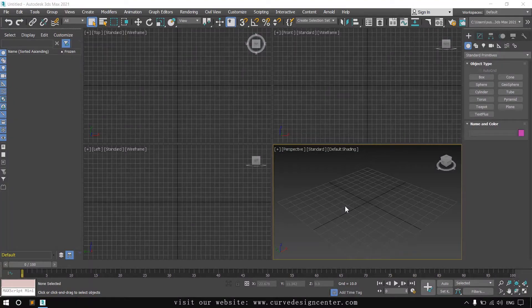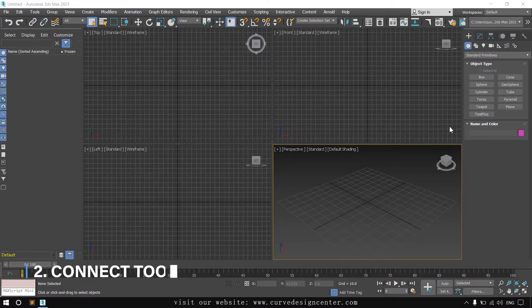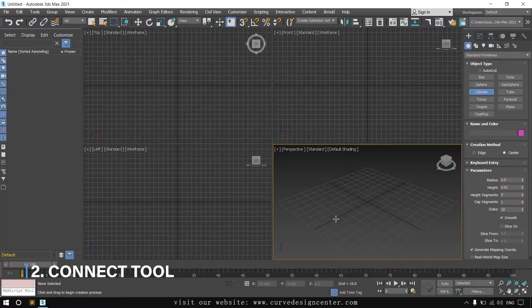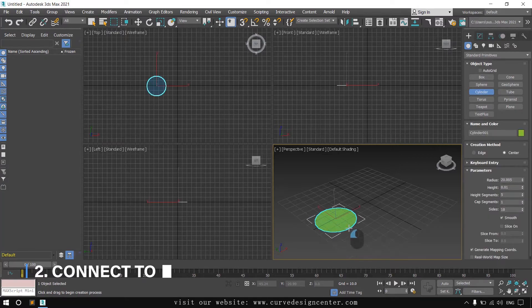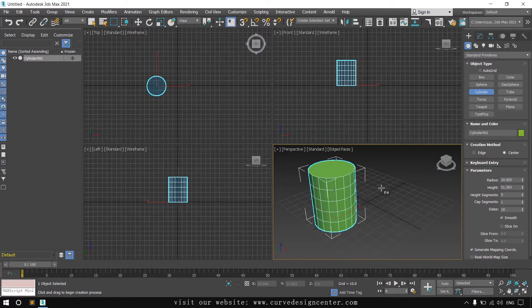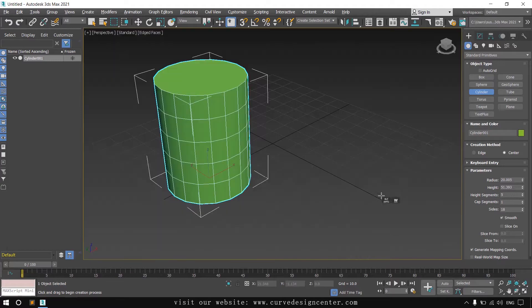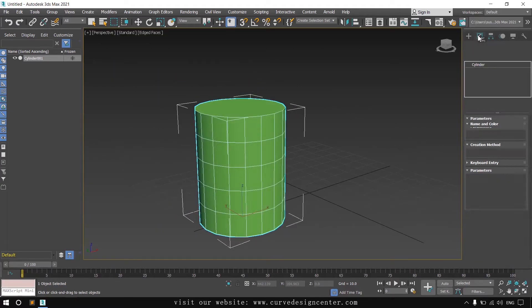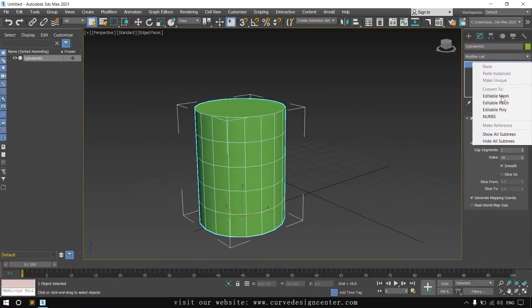Hello student, in this class we learn the connection tool. So first I create a cylinder. Press F4 to show the edges and then convert this as an Editable Poly.